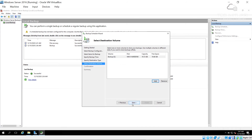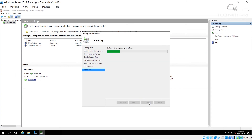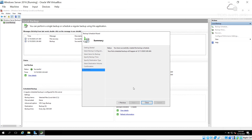I click Add and select the backup E volume, then click OK, Next, and on the confirmation page I click Finish. The schedule is now created — it won't back up immediately, but the first scheduled backup will run at 3 a.m. tomorrow.